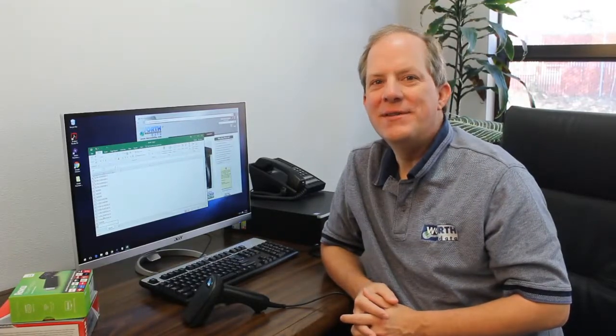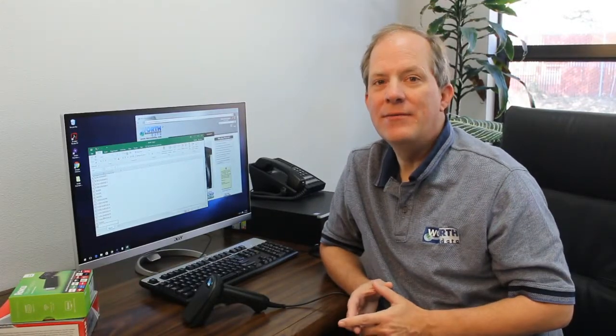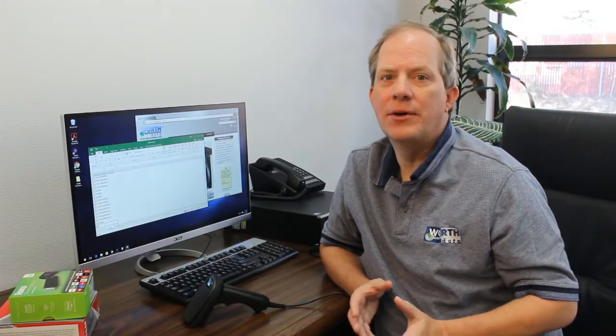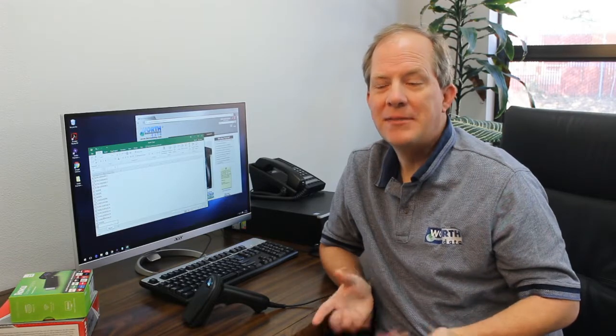Hi, my name is Stan. I'm one of the sales engineers here at WorthData, and today I'm going to give you an overview of our USB keyboard barcode scanners.